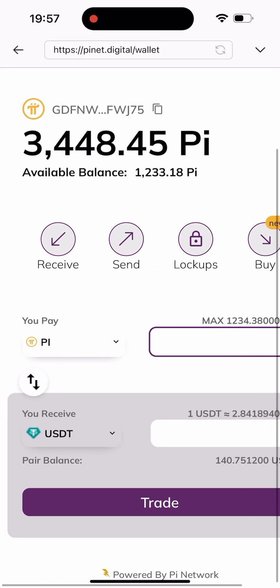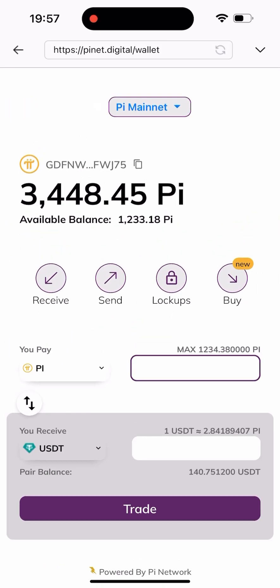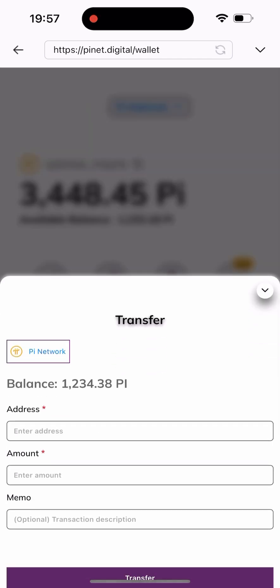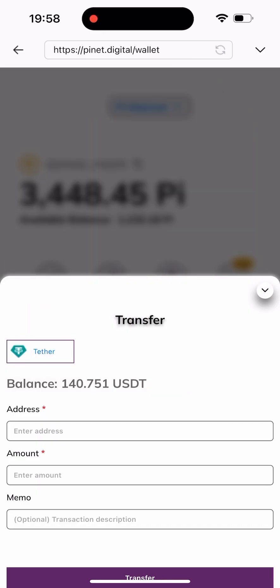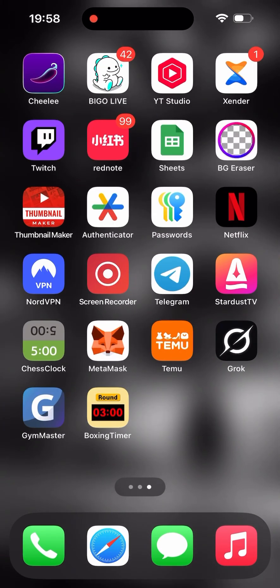All I have to do now is go back and click on the Send button. Once I click on Send, I need to click on the Pi Network button to change the coin. These are the list of coins available, and I'll be selecting Tether because I'm about to send USDT out to my Trust Wallet. So I click on Tether, and as you can see, this is the 140.7 USDT that is already available in this wallet.